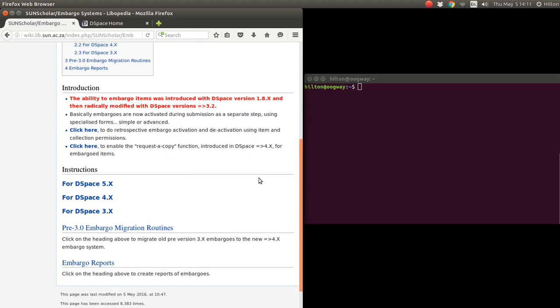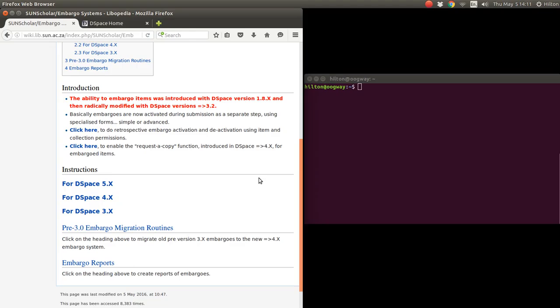The ability to embargo items was introduced with DSpace 1.8x and then radically modified with DSpace versions 3.8x. Now with 5.5, embargoes are activated during submission and that submission allows you to have a simple or advanced form, which I'll go through later on.